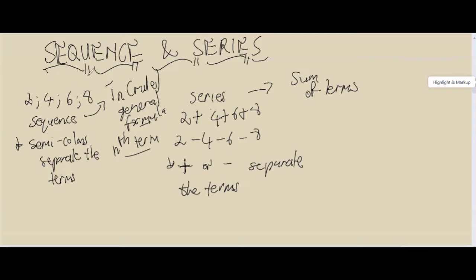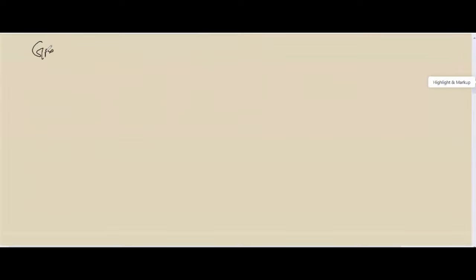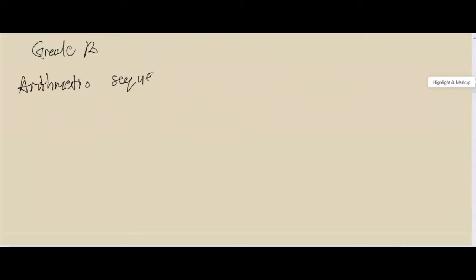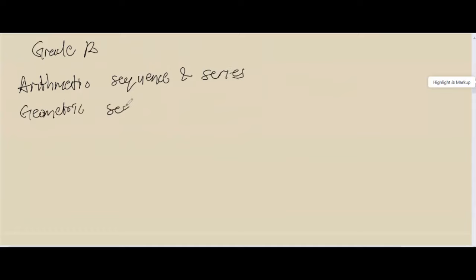The general formula describes what happens moving from the first term to the second term to the third term, and so on. In Grade 12 we will be dealing with an arithmetic sequence or series, a geometric sequence and series, and from Grade 11 we'll also look at a quadratic sequence. The arithmetic sequence is still the linear pattern from Grade 11 — it just has a new formula now.